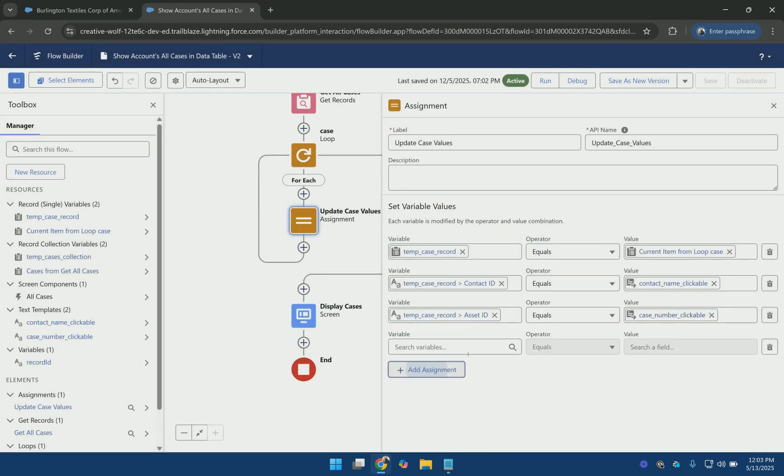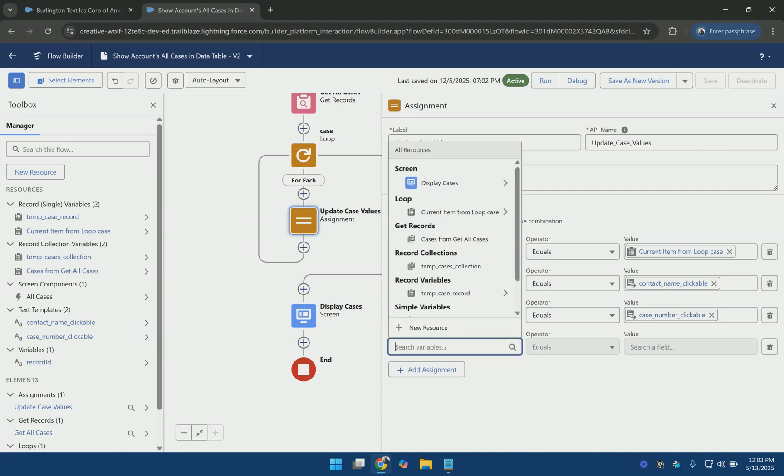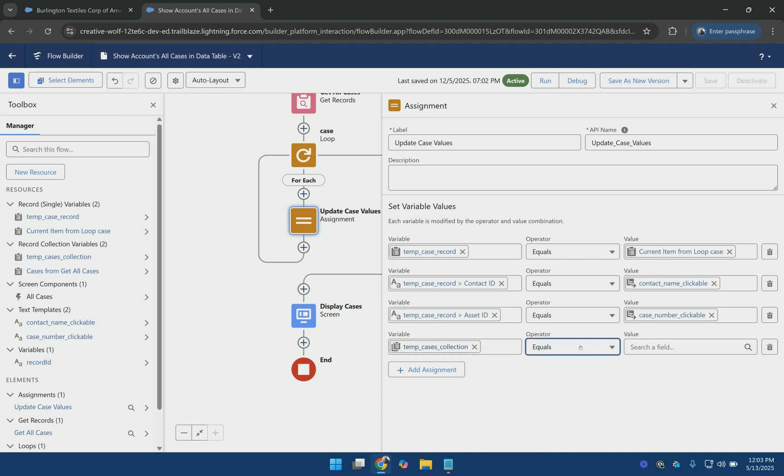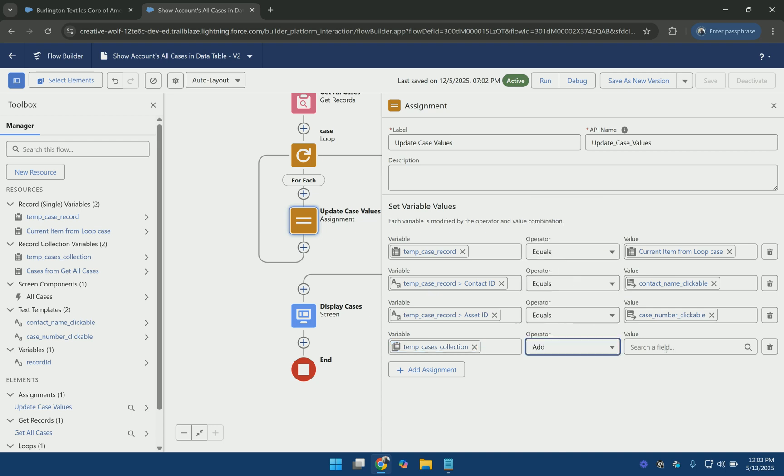And finally I am going to add this temp variable to the collection variable that we created. And here I will use the add operator.